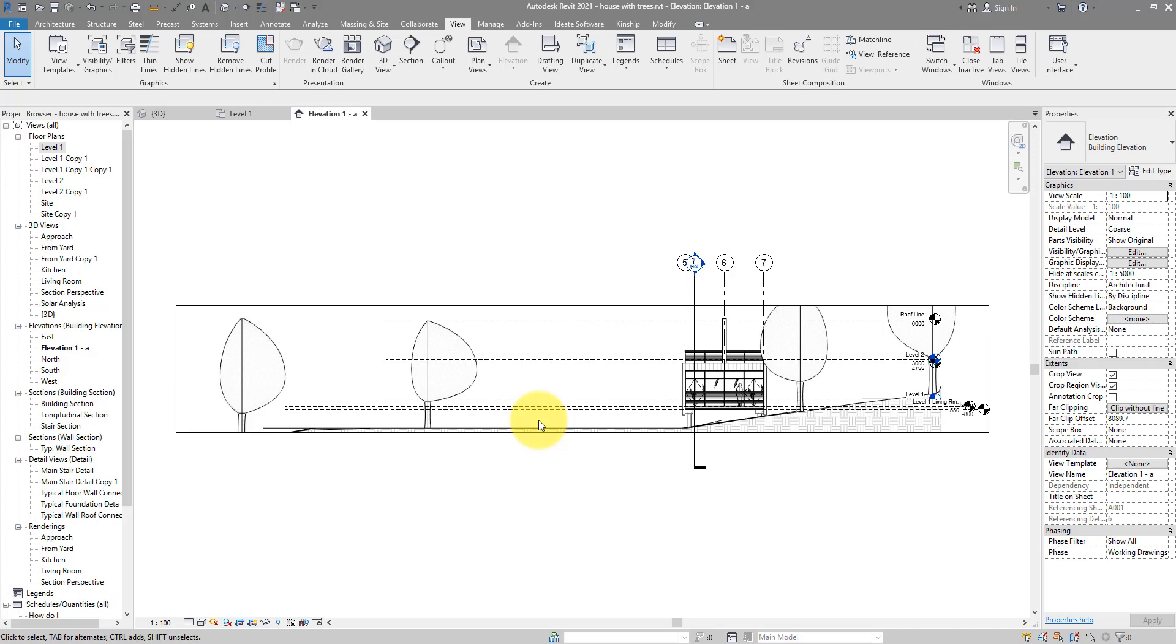Alright, so for this lesson what you need to do is something called a scope box. It's a Revit tool dedicated to help you manage views and datum elements like levels and grids more easily.